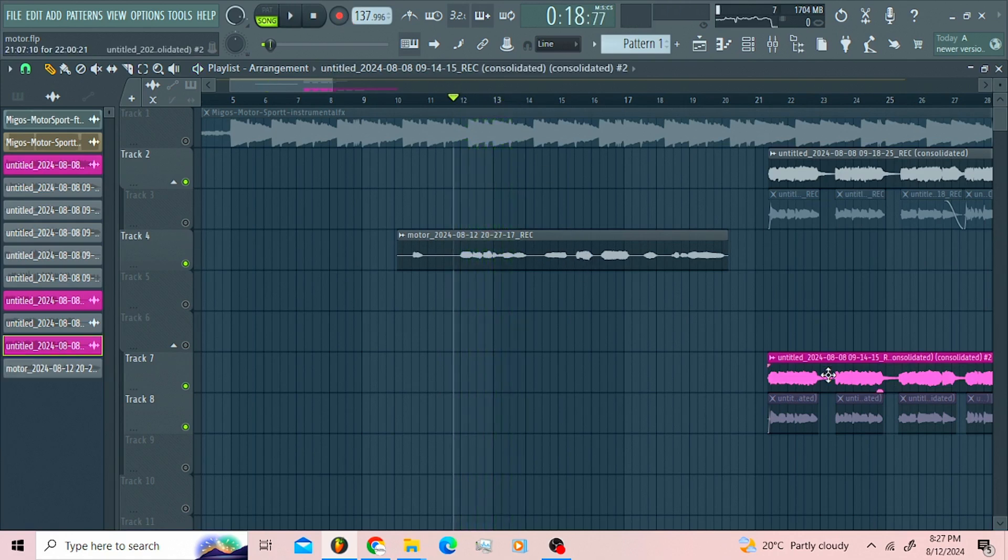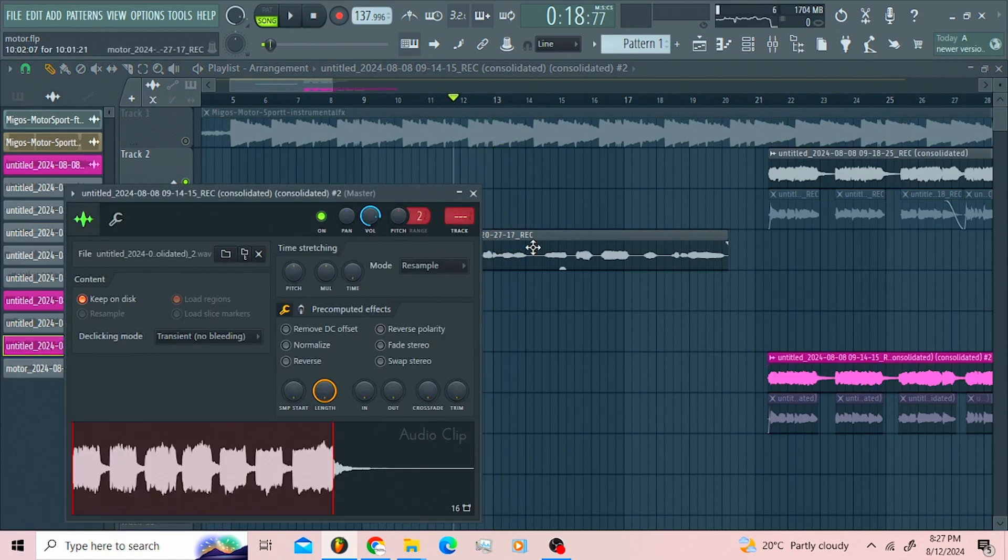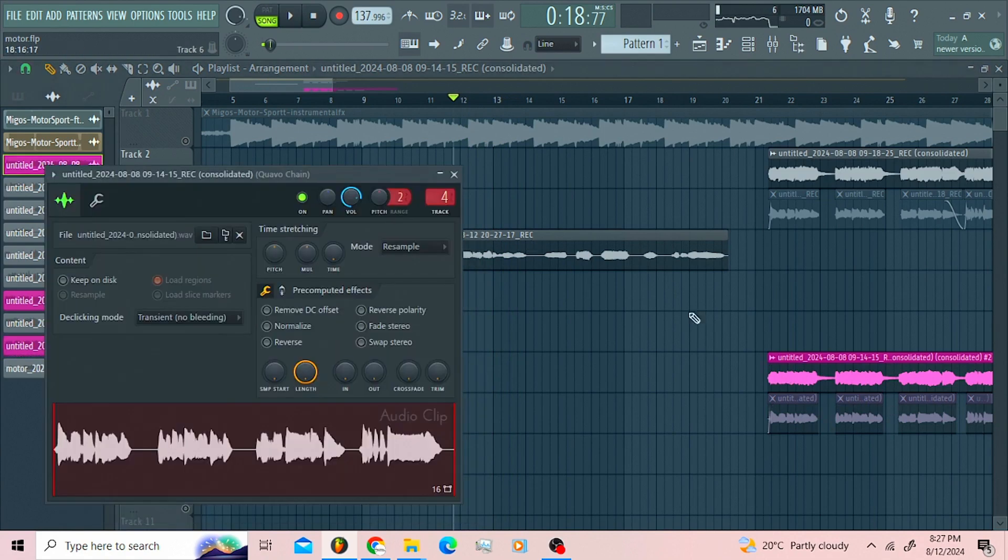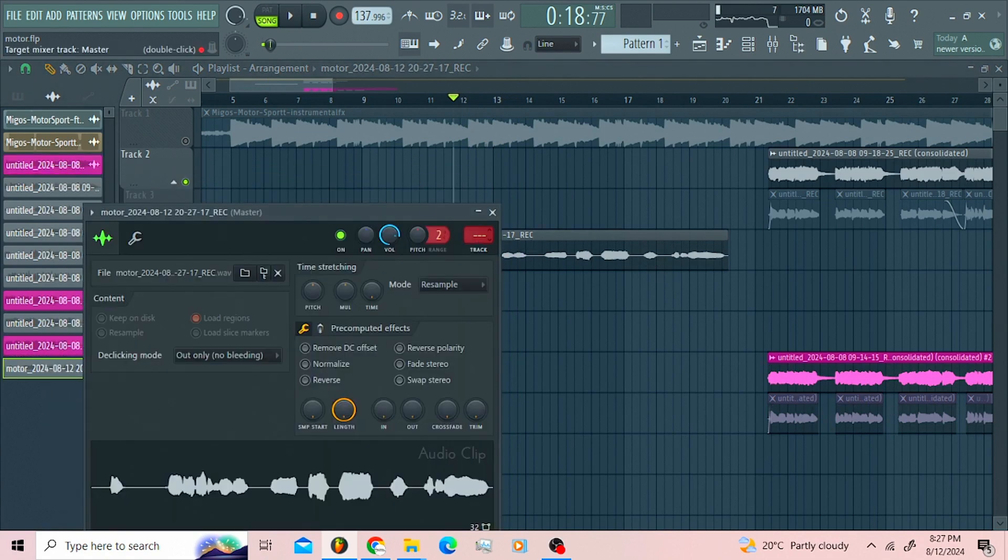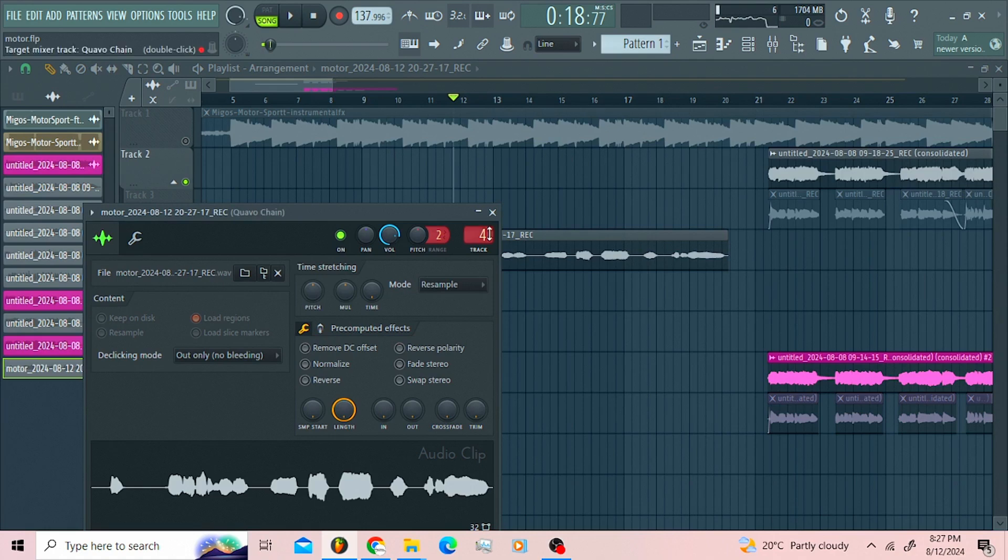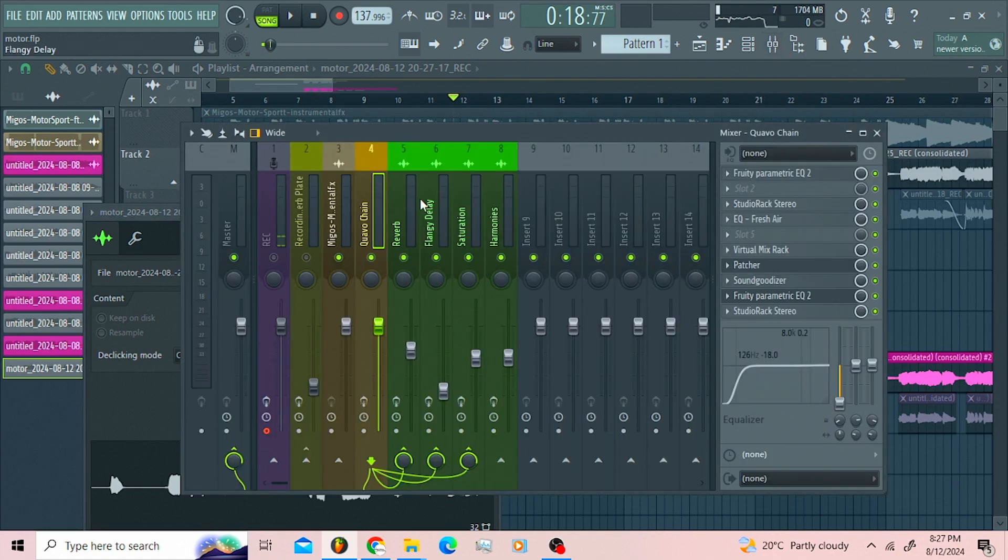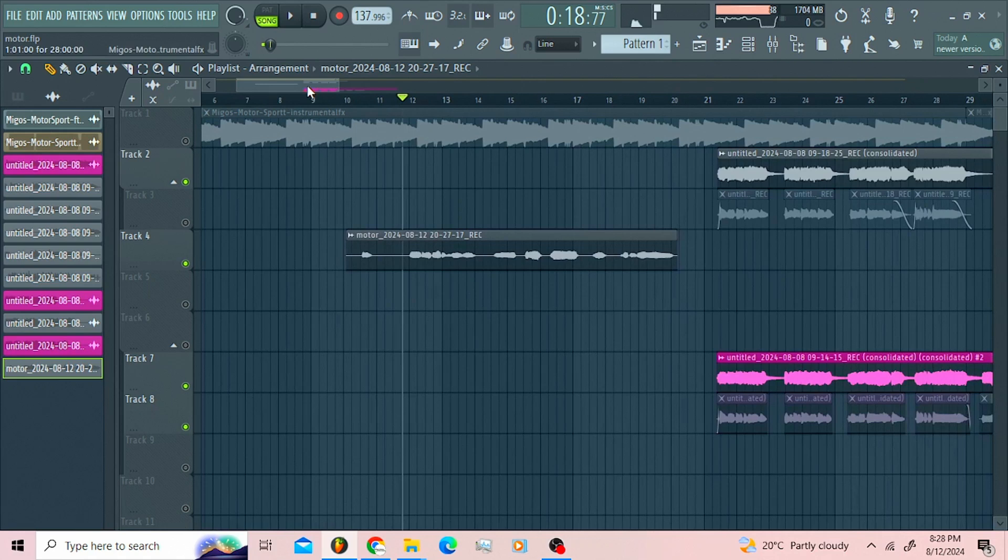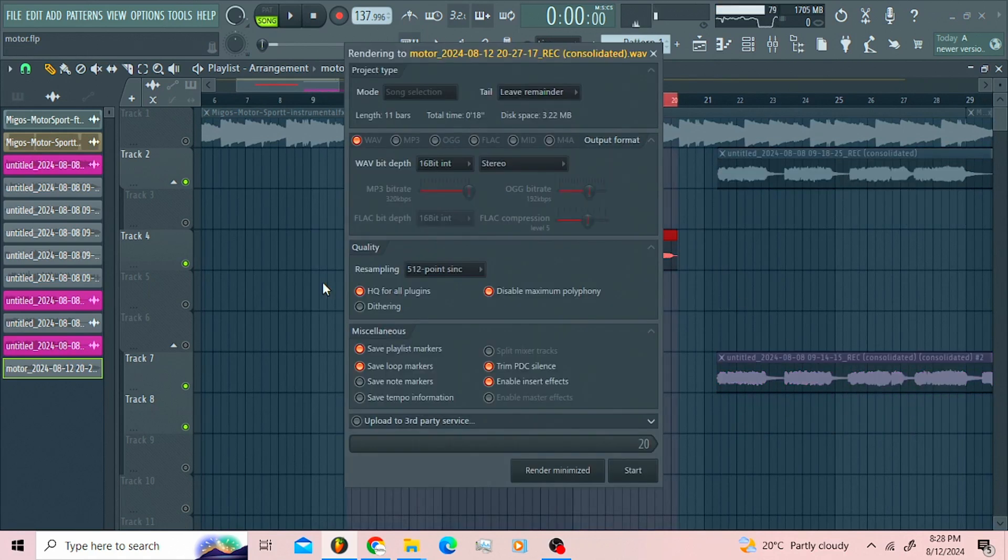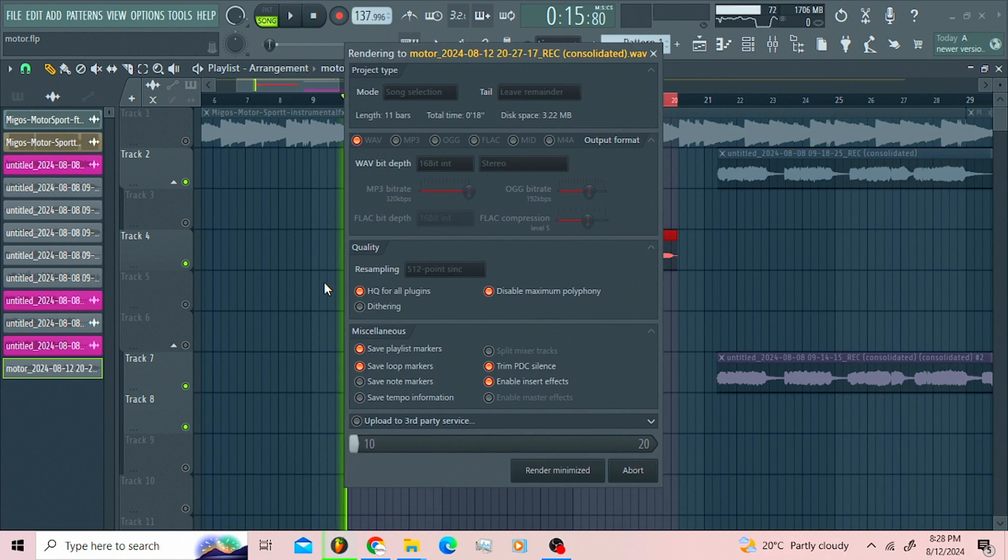Then you're gonna send this thing to insect number four. If this is your lead vocal, send it to insect number four. Let me just open everything here. Let me just consolidate that because it's gonna crash. Let me just save that.